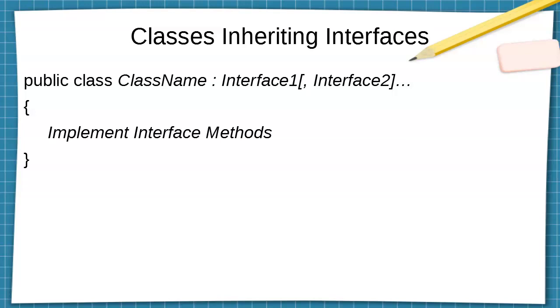For classes inheriting interfaces, you do public class, the class name, and then you have all of the interfaces that it is inheriting from. So once again, a comma separated list of interfaces to inherit from. And then you have to implement all of the interface methods inside of that class.